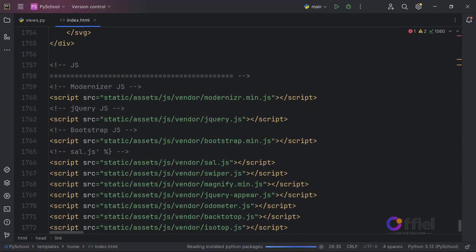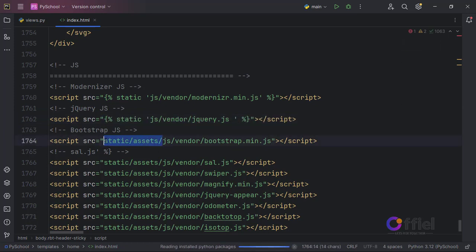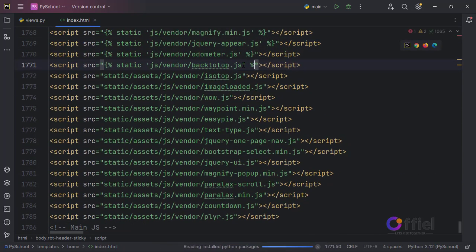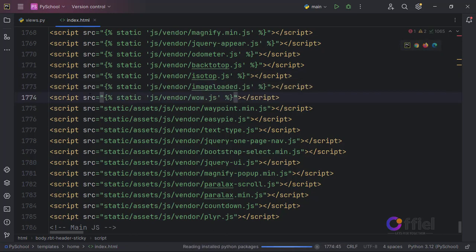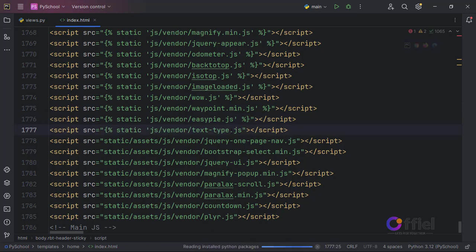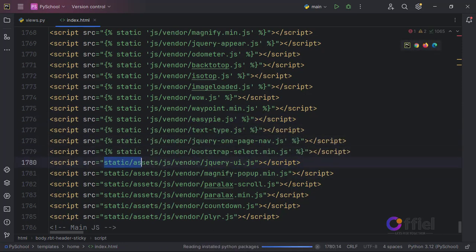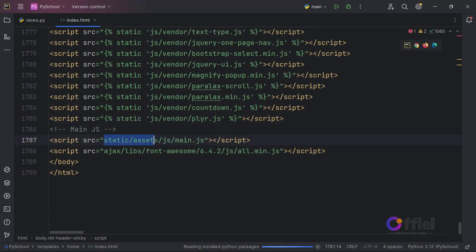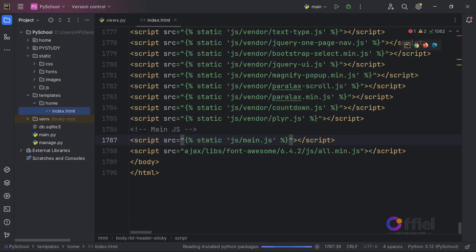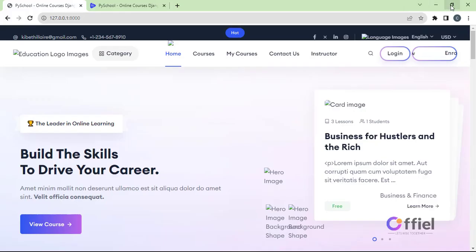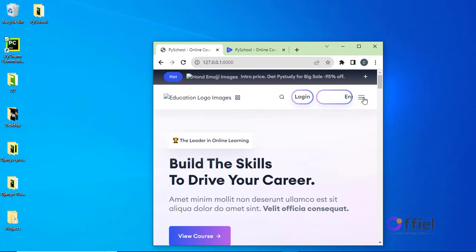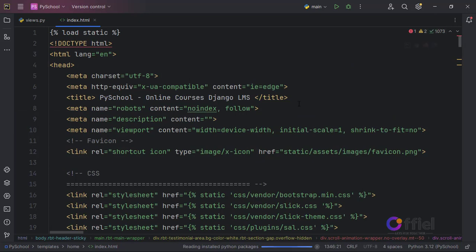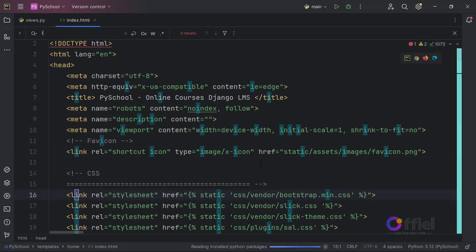Let's go back to PyCharm and also do the same to JavaScript files. Scroll to where the JS files start and do the same as we did for CSS. JS is also done. Go back to the browser and test — refresh the browser, and JavaScript is also working.